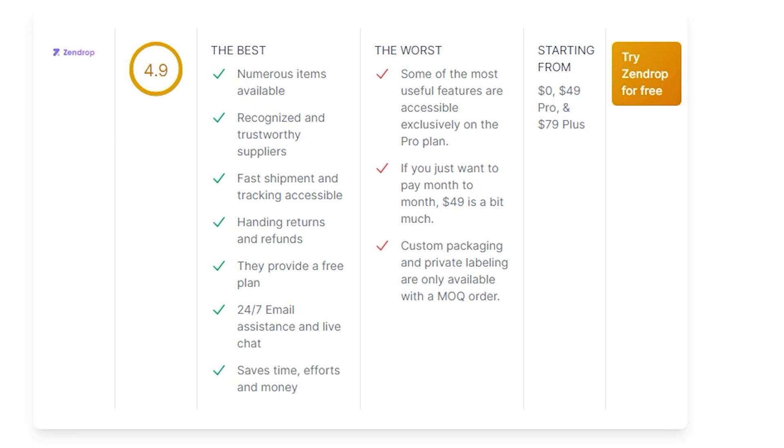Let's go with the pros. Numerous items available, like we said earlier, millions of items you can sell in your store. Recognized and trustworthy suppliers, fast shipment and tracking, accessible adding returns or refunds, they provide a free plan so you can try out to see if the shoe fits, and they have 24/7 email assistance and live chat support.